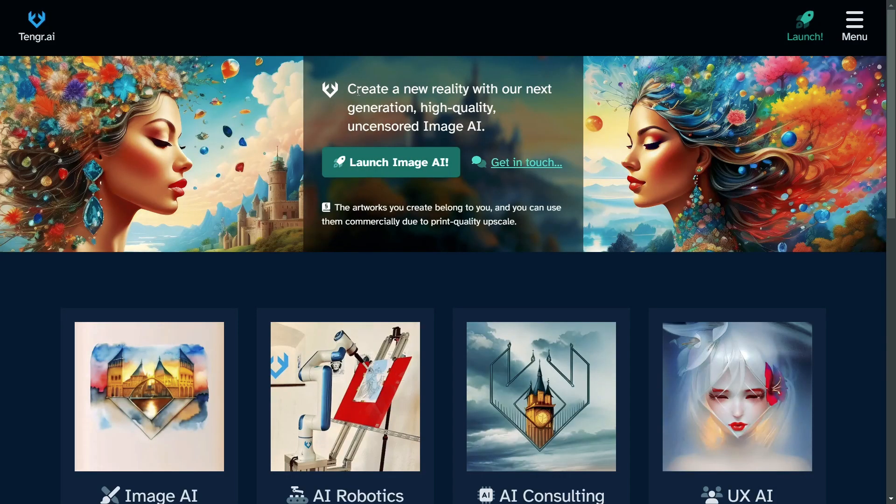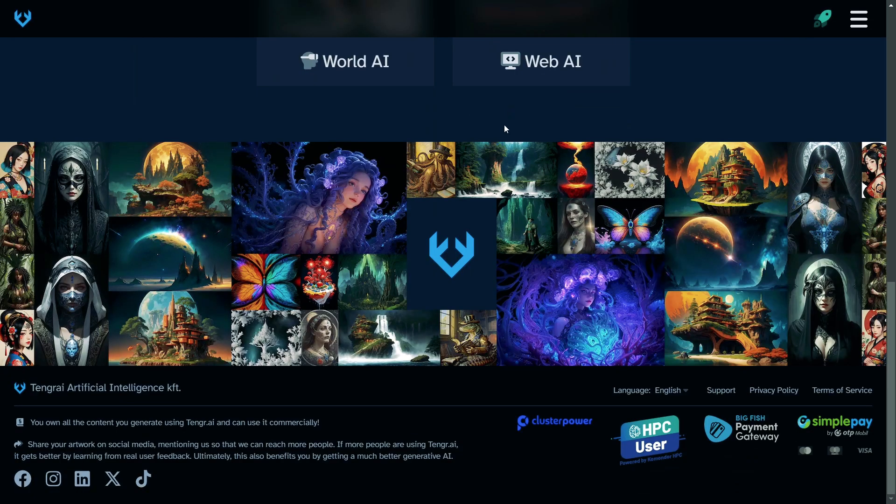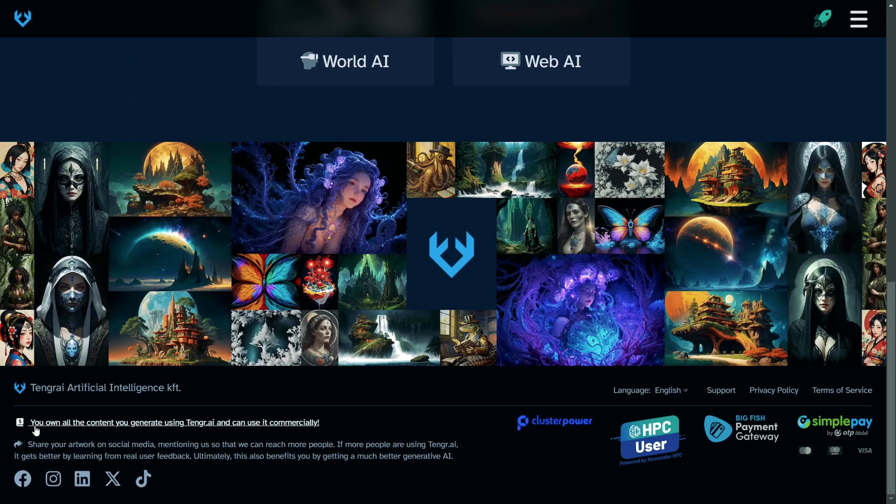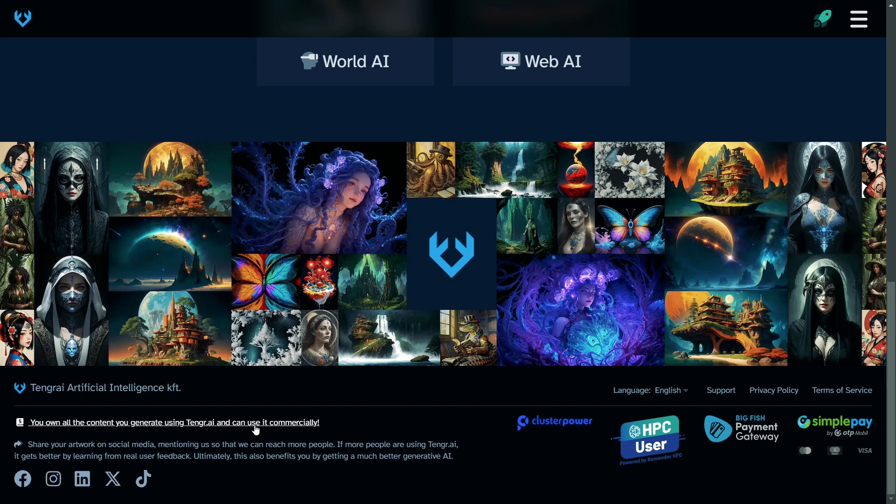At first, you don't need to download an extra shady application because it runs in your web browser. Second, it's a high-quality and uncensored image AI. And third, what you will love the most? You own all the content you generate using Tango AI, and you can use it commercially. Yes, that's what we need.